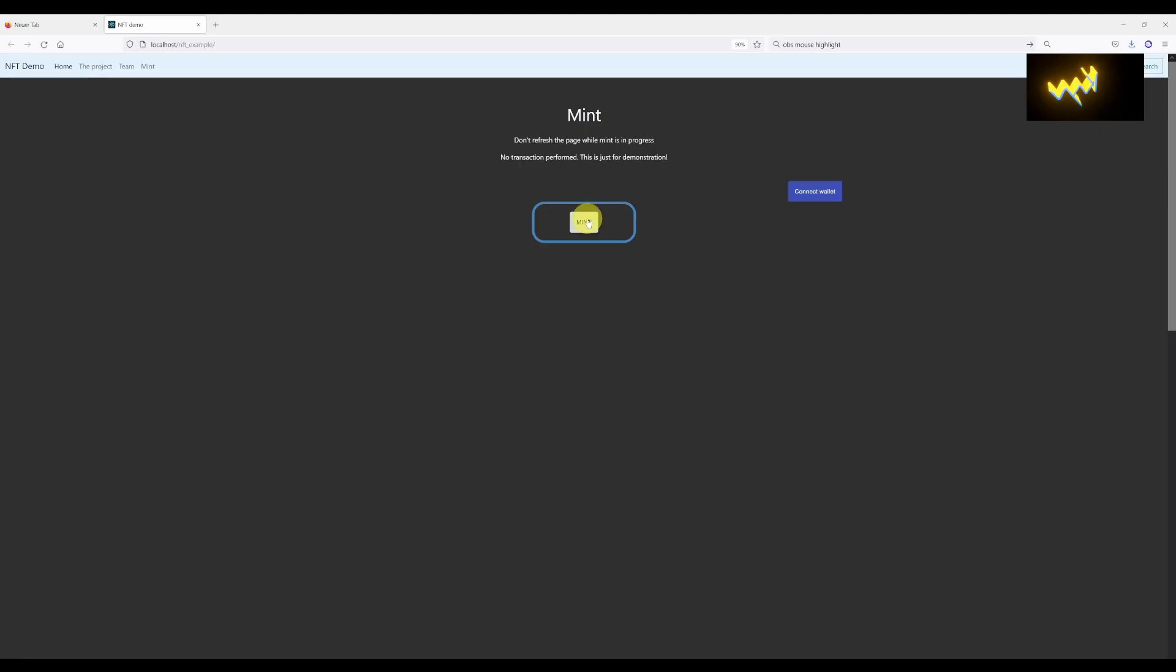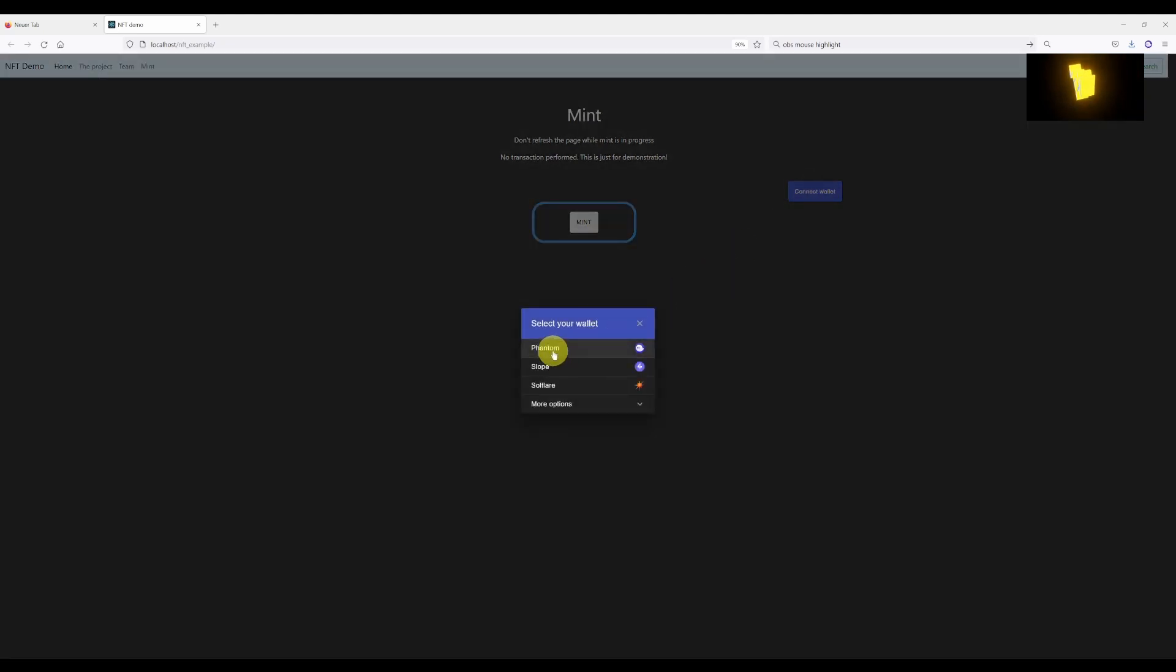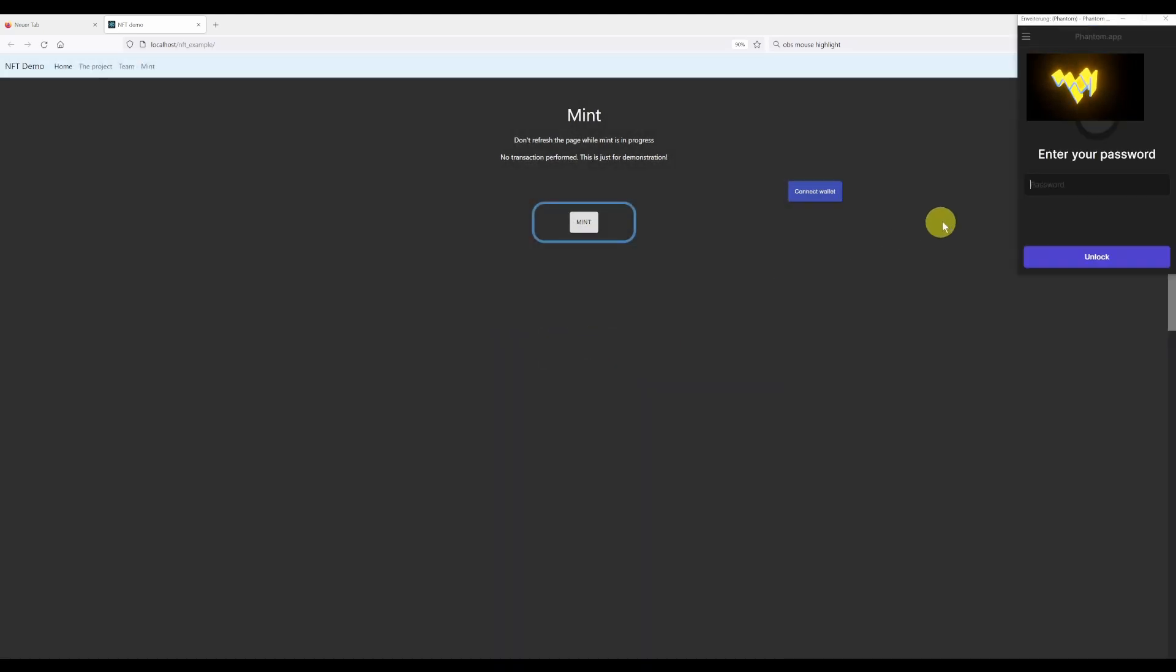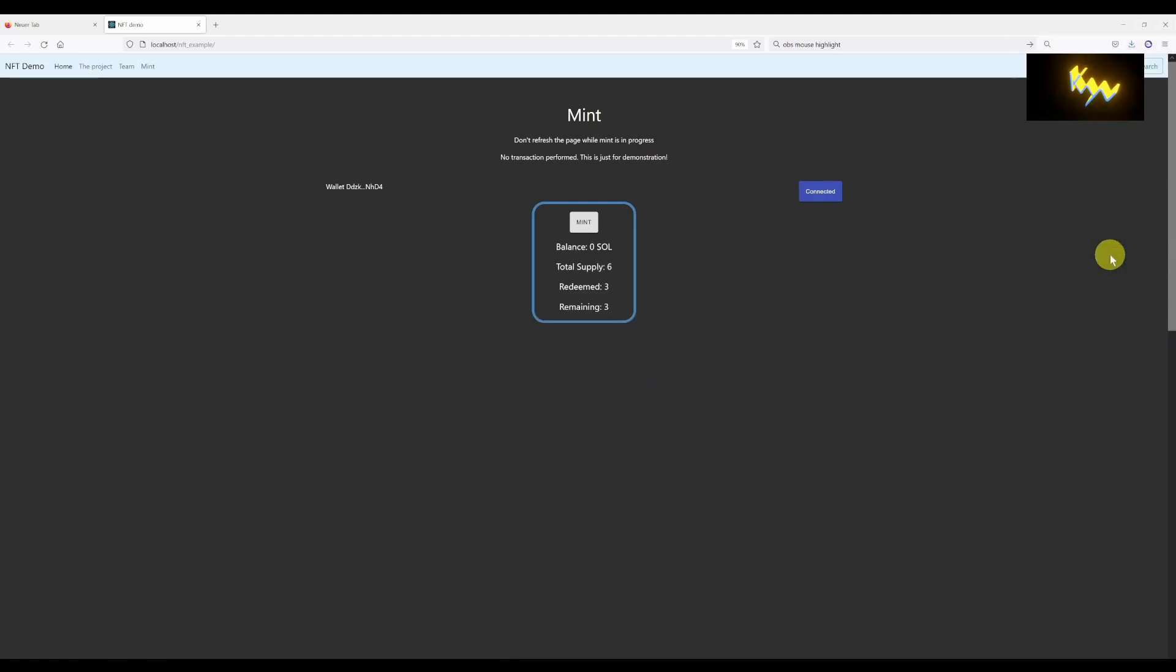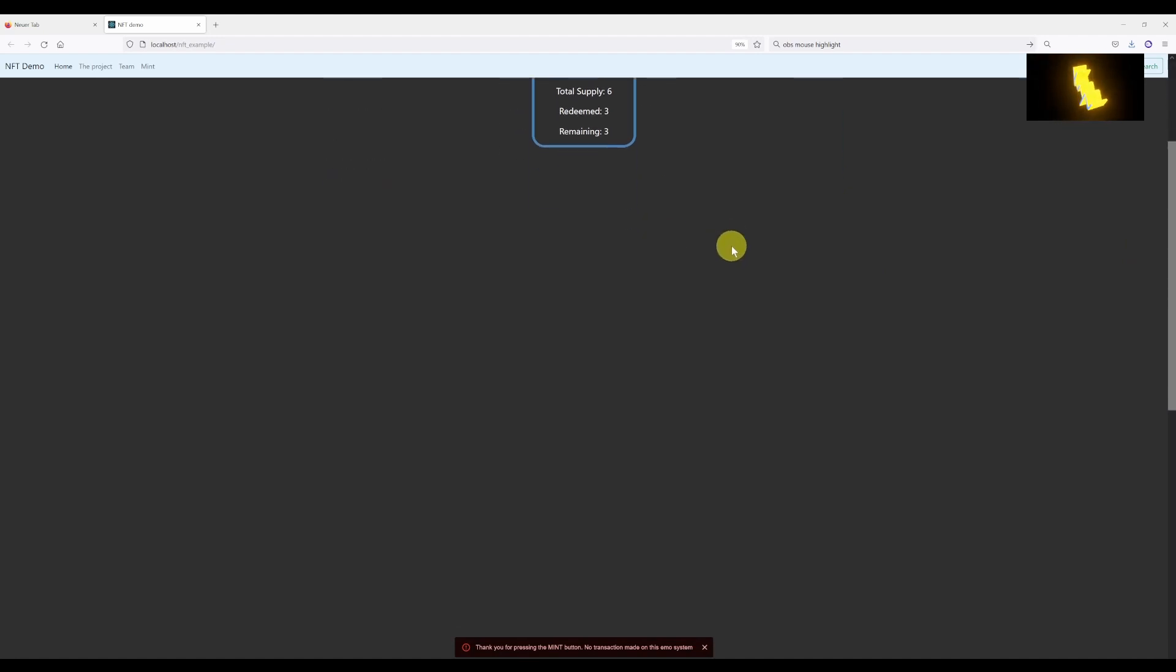Voila, the minting function is ready to use. For sure you have to connect the wallet. Make sure to use the devnet in the wallet to try it out. I actually made the minting button useless as I want the example to keep running. By the way, I use XAMPP with Apache as the local web server.